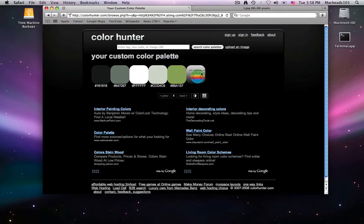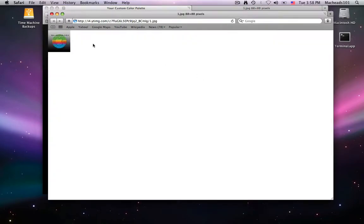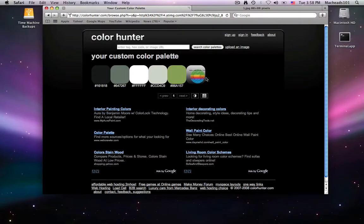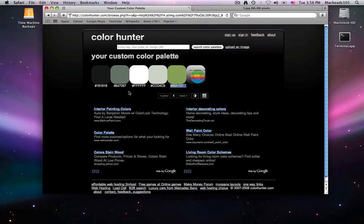So here it has this image, and look at all the colors it's extracted out of it. It's extracted this green and these grays. These colors all go very well with this image, and I can just use these for anything, basically.